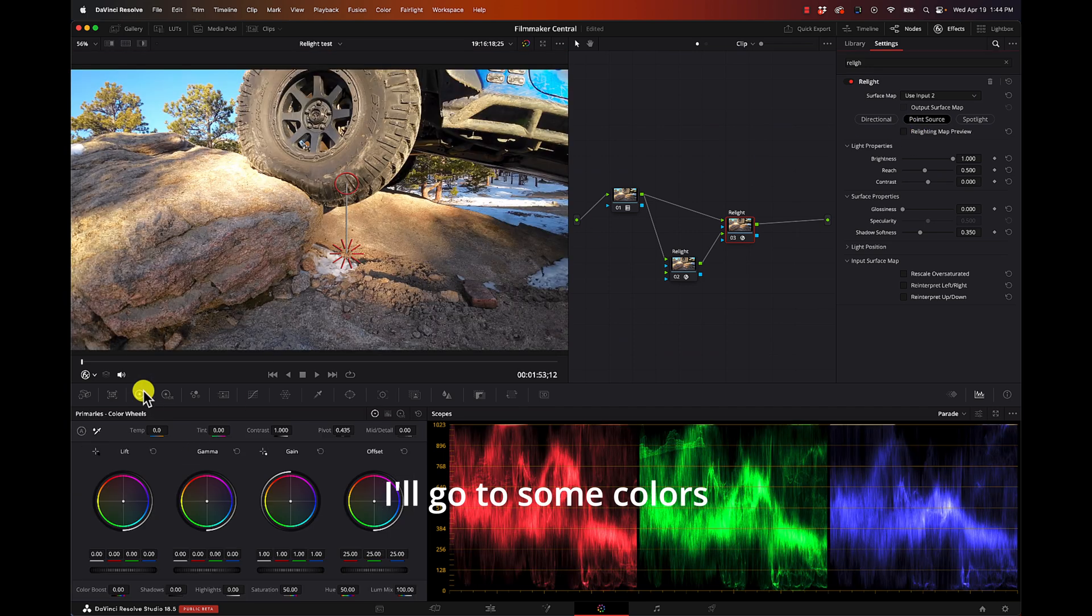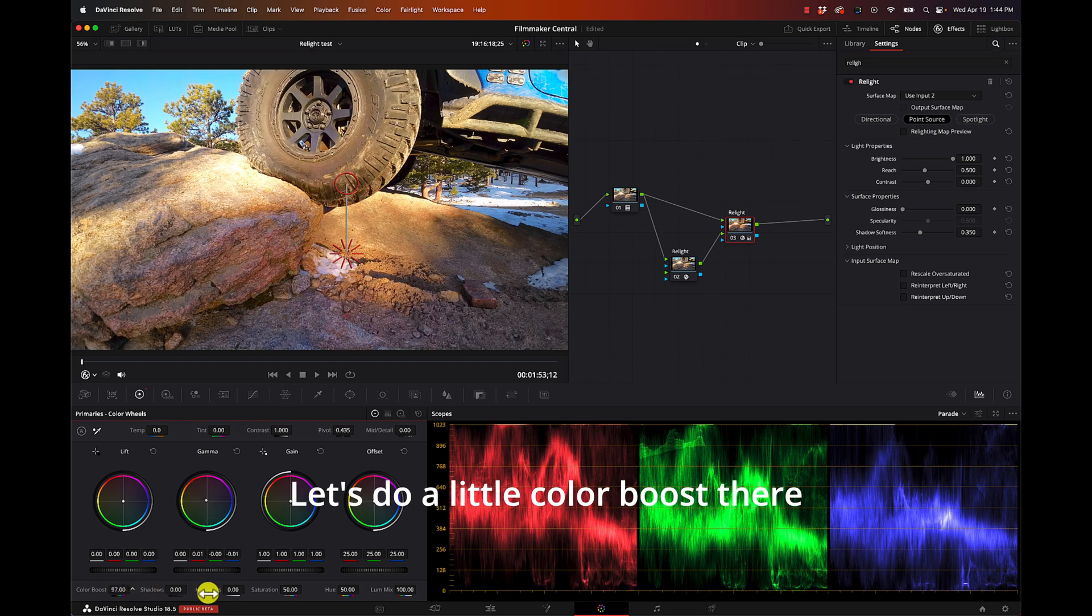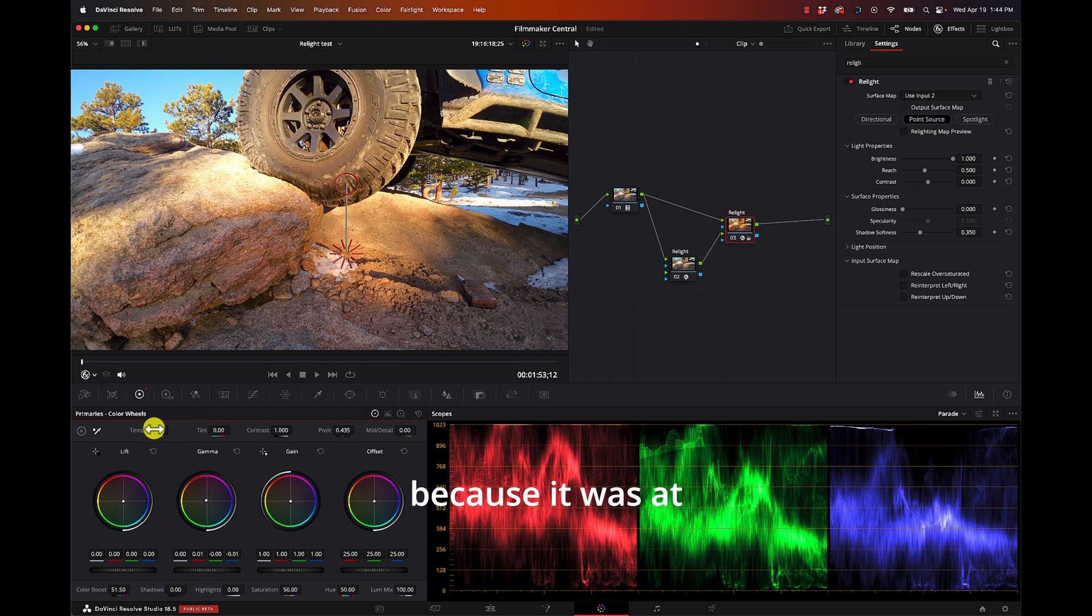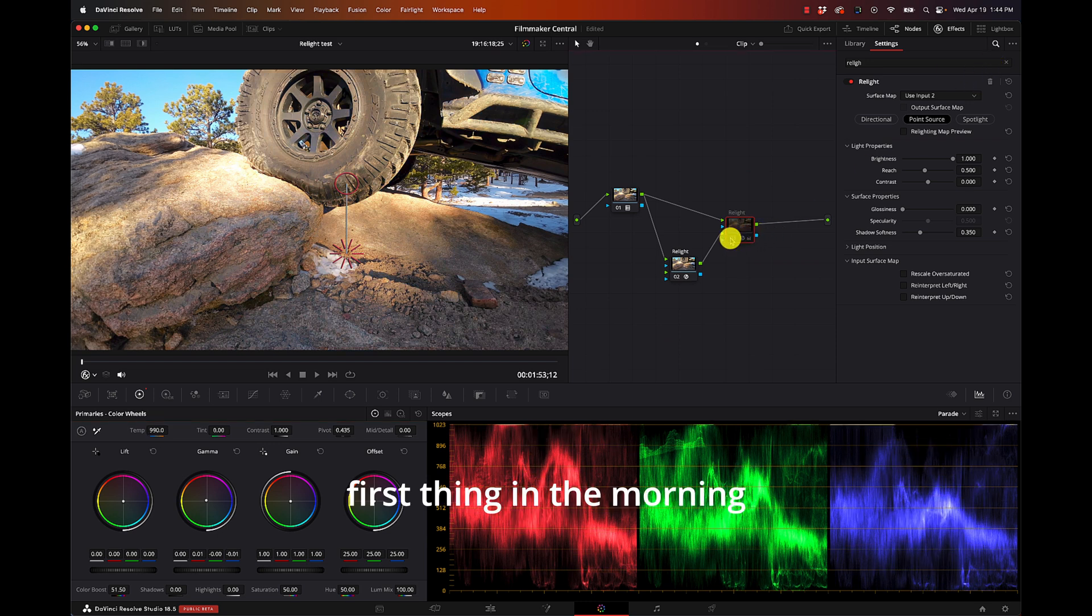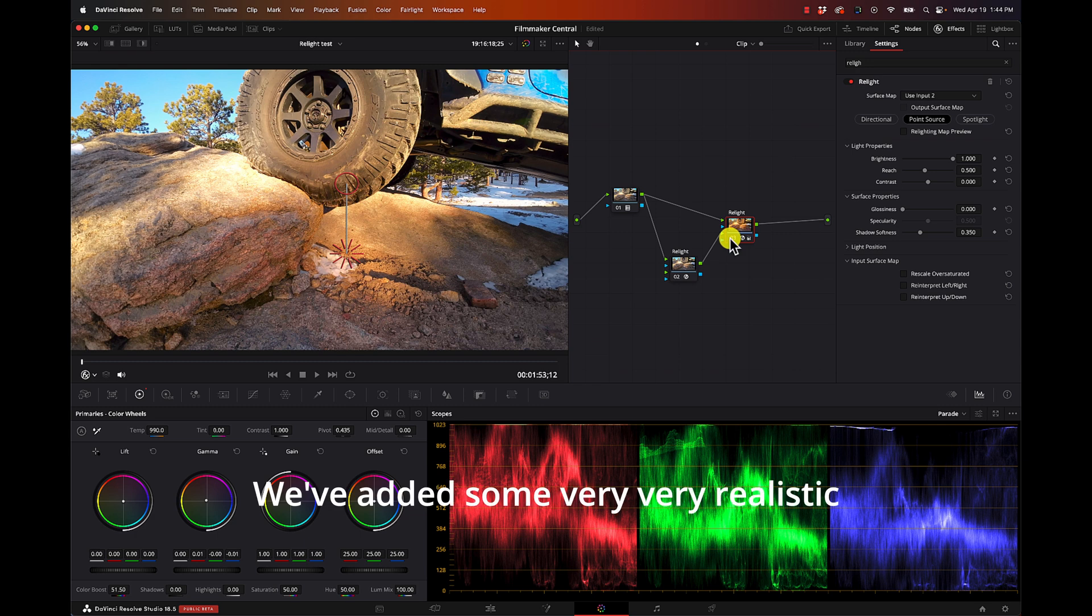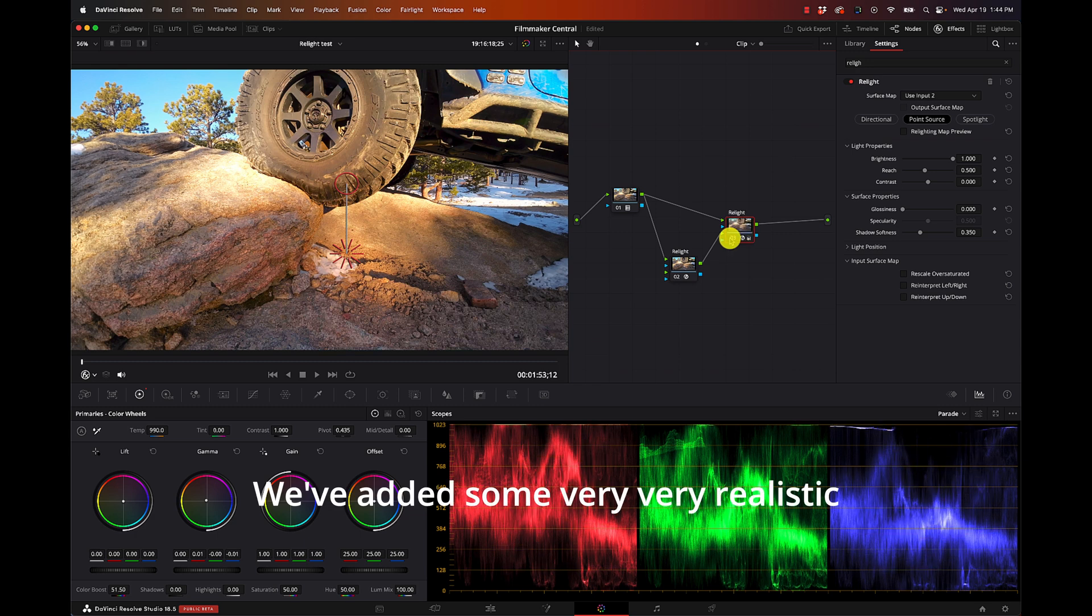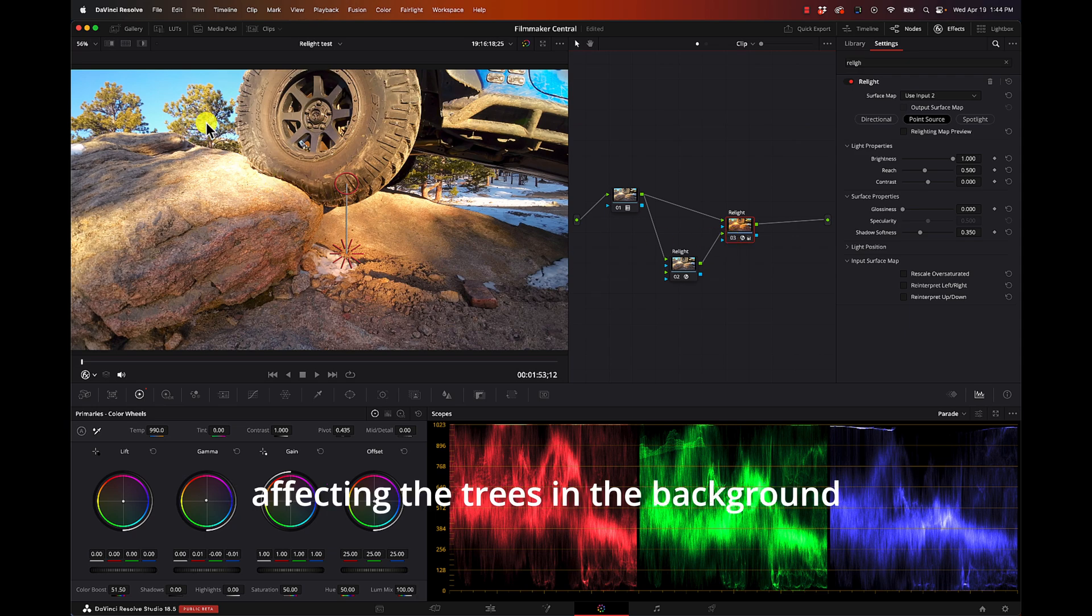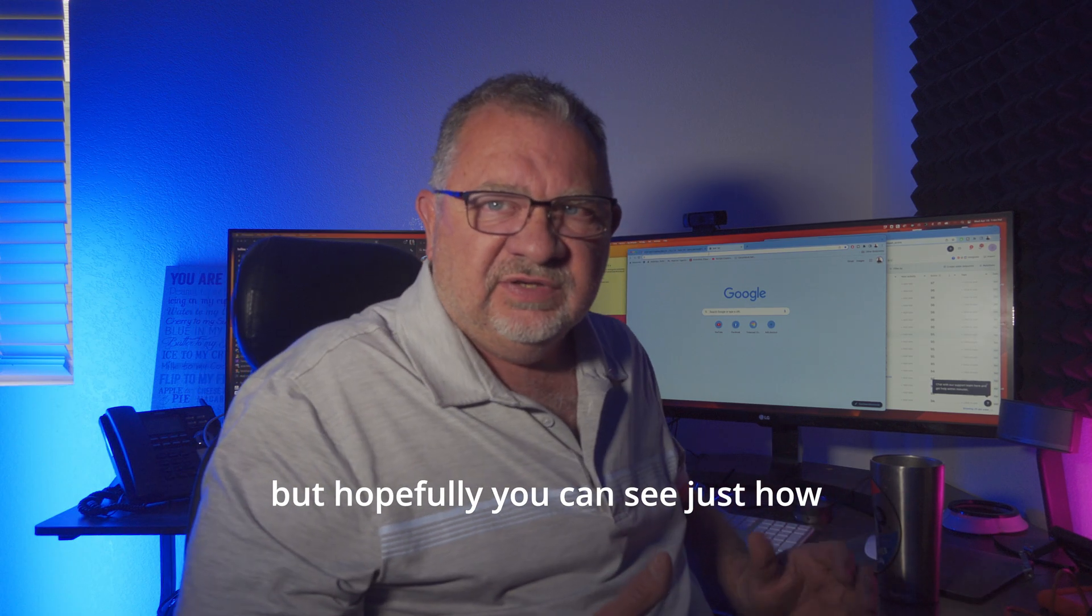Great, so now we can see how I can add some extra light into these areas. Let's turn off the map preview. Now I'll go to some colors, let's do a little color boost there, maybe increase the color temperature because it was first thing in the morning and we've added some very very realistic lighting.